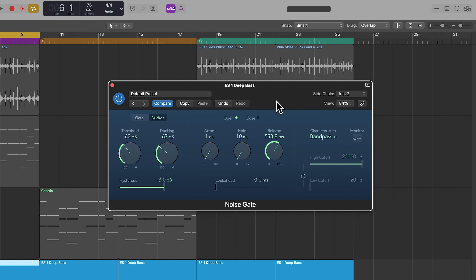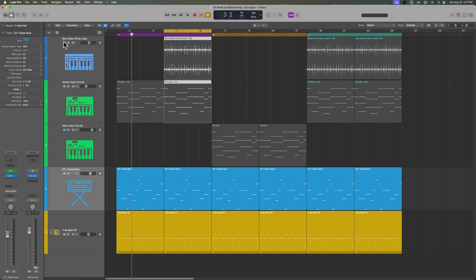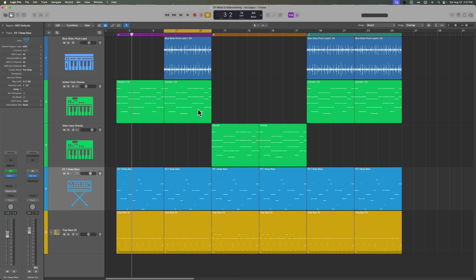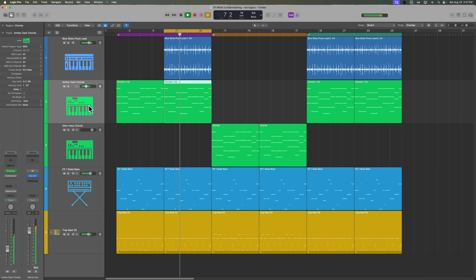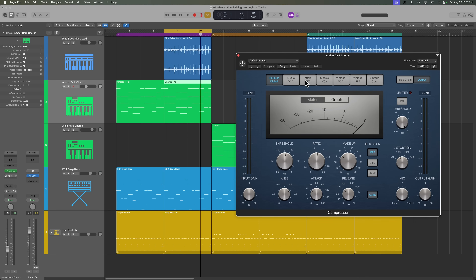You could also use this as a ducker — so here, the bass is going to get out of the way when the kick hits. We're going to do that on another track, so I'm going to go ahead and turn the gate on. And let's move on to the B section. Let's check out this pluck synth lead along with these synth chords. So the plucks and the chords are kind of clashing with each other a bit. Let's pull up this compressor on the amber dark chords track, and what we're going to do is duck the level of the chords a little bit on each one of these plucks.